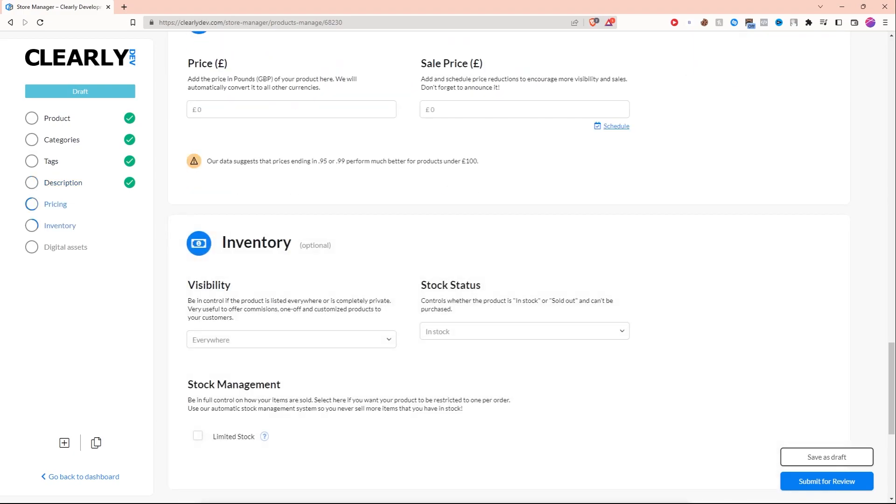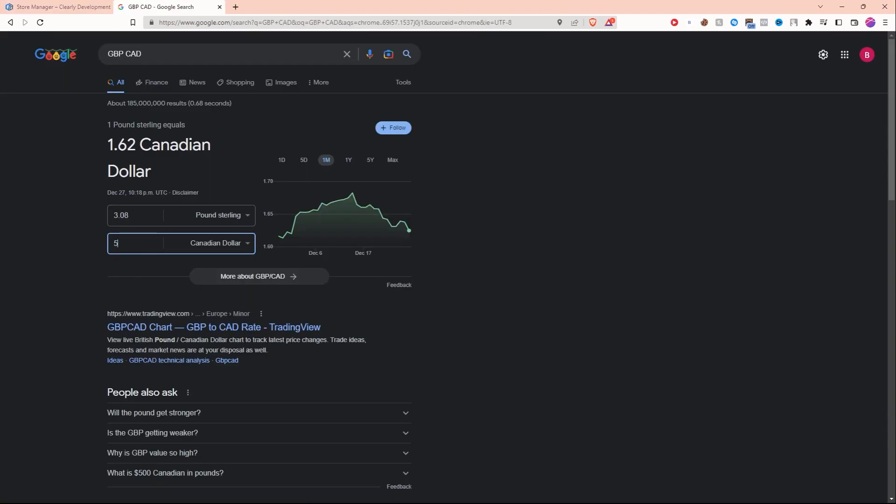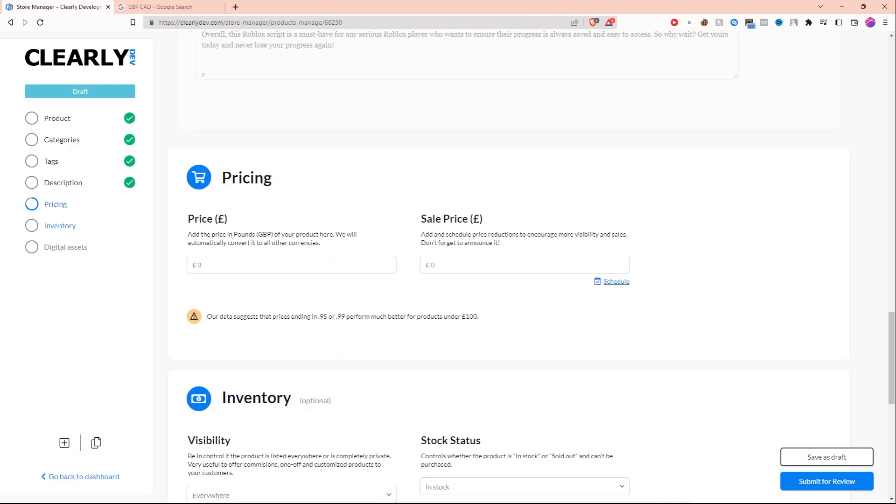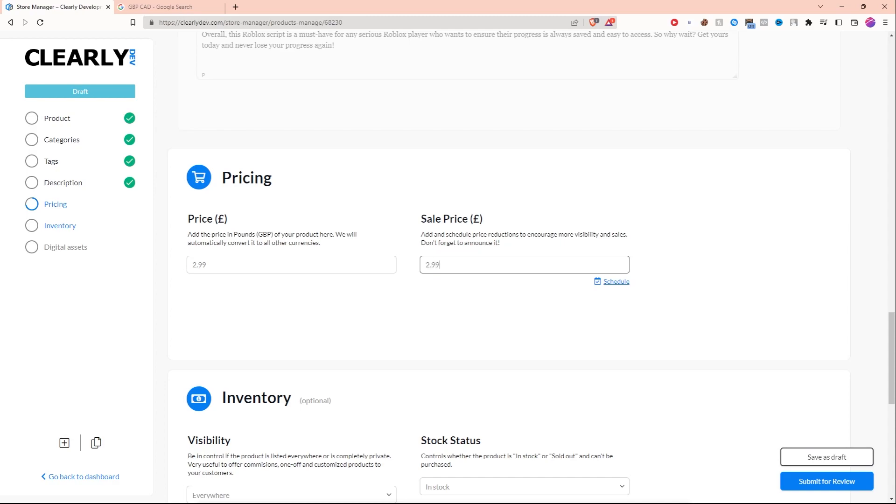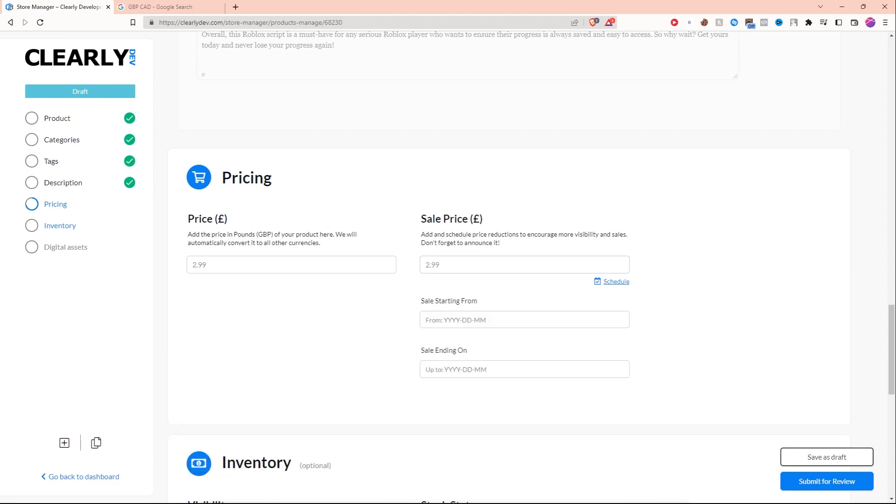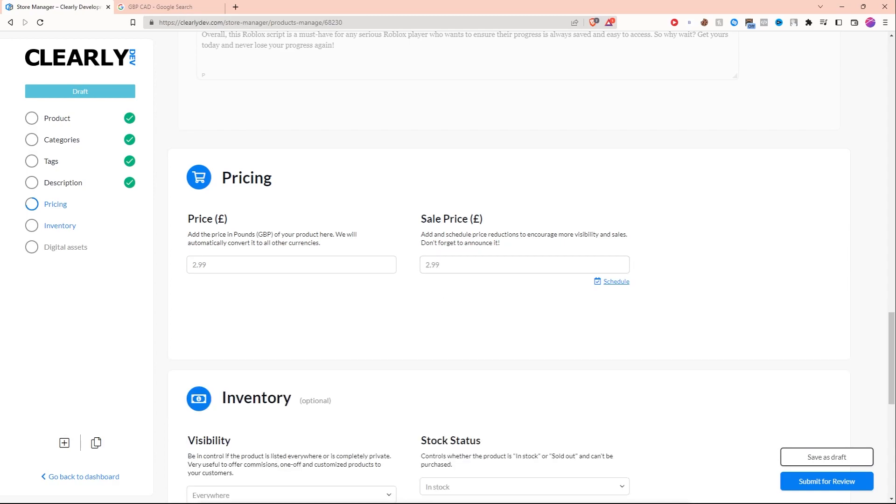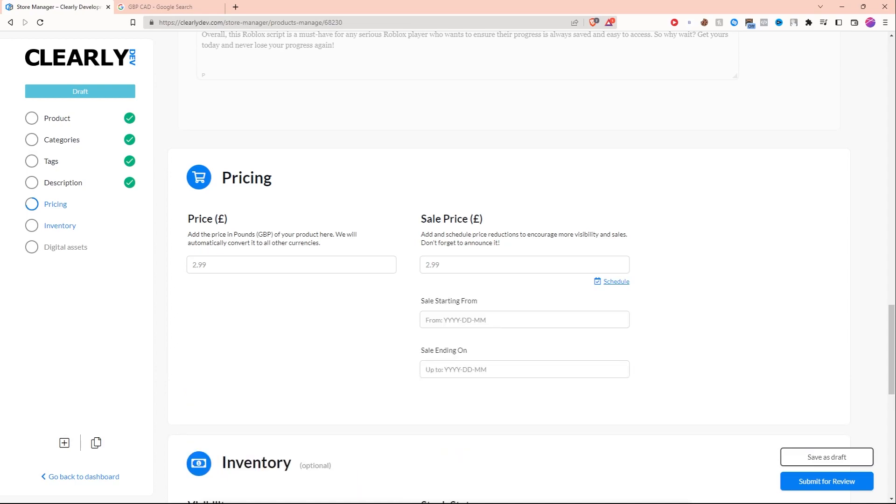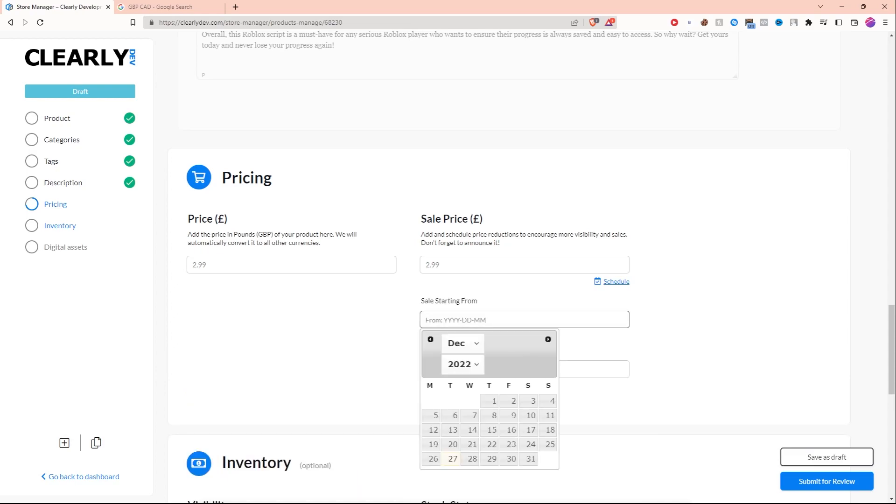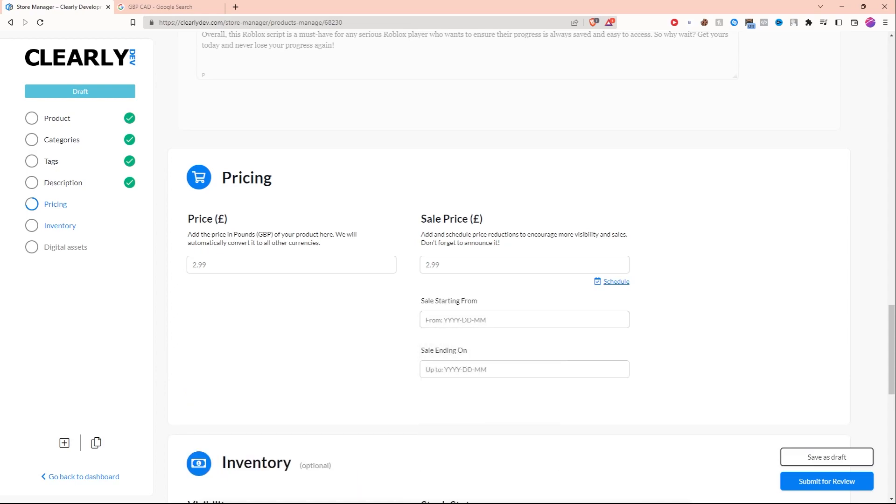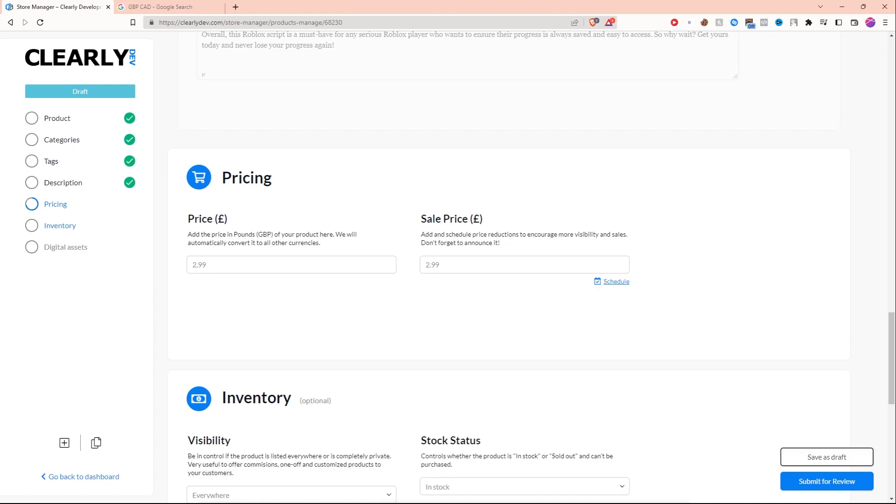Now for the pricing, right here I'm just going to set it to five Canadian dollars, which is about three pounds. Let's put three pounds in here. Now it does say prices ending in 95 or 99 are better for products under 100 pounds, so I'm just going to set it to 2 pounds 99. Sale price is also going to be 2.99. What's really cool about this website is it lets you schedule stuff, so I can actually create a Christmas sale. You know, maybe every year automatically during Christmas you can have it go on sale. I don't want to do that, so I'm just not going to do that.